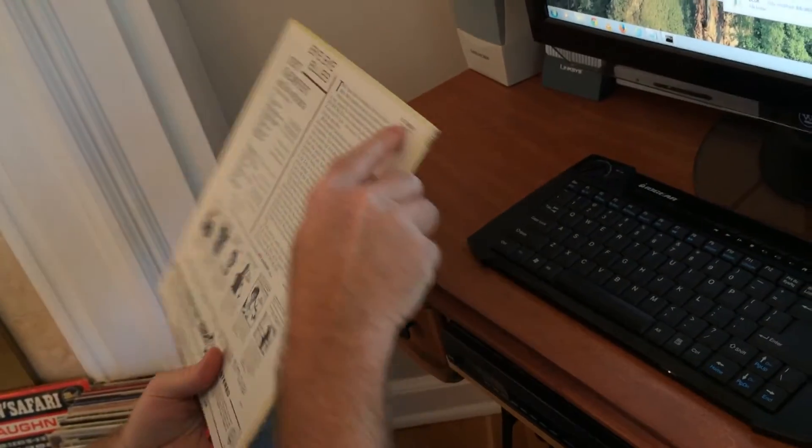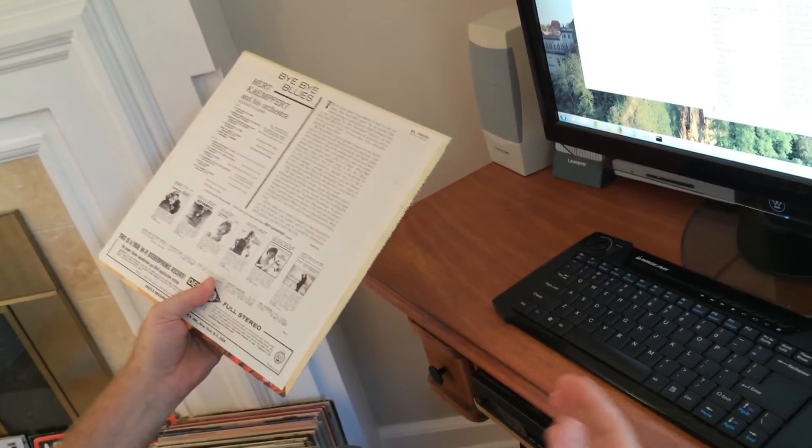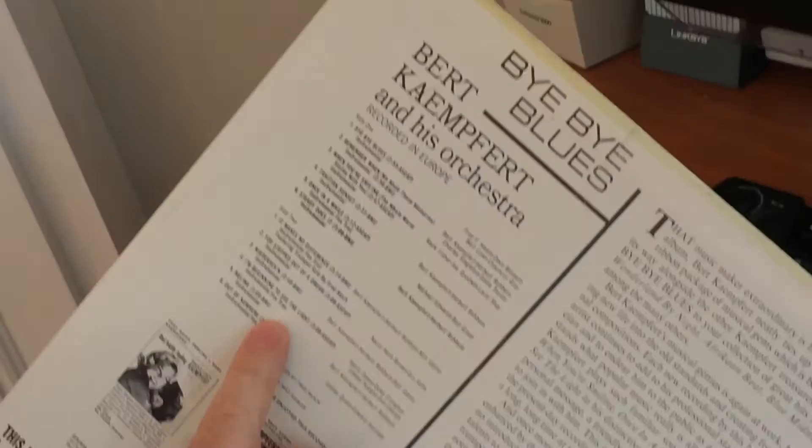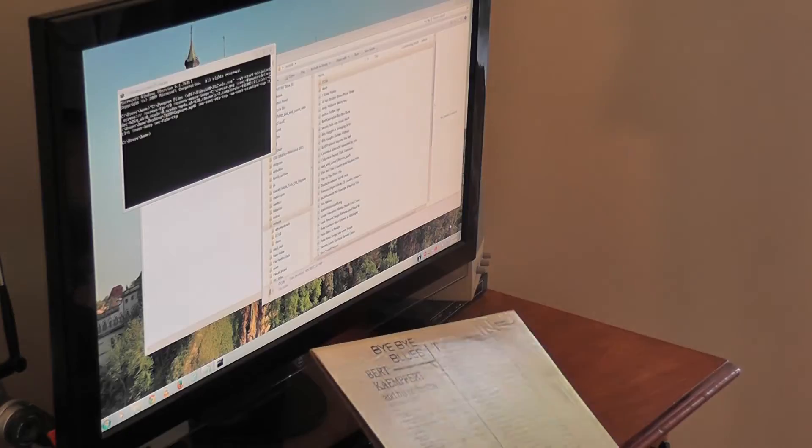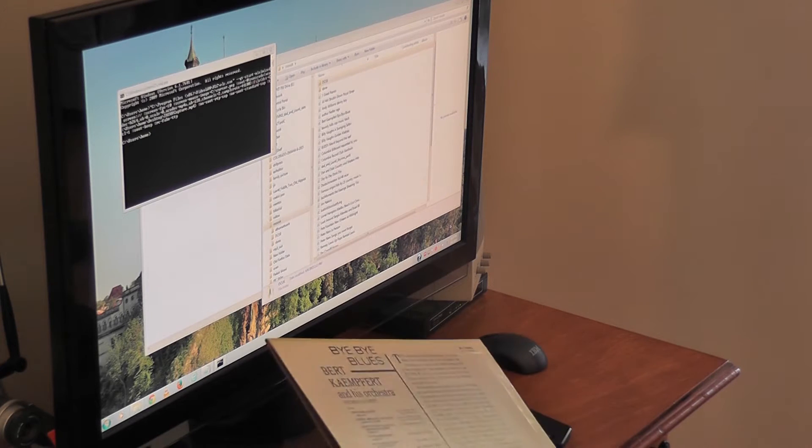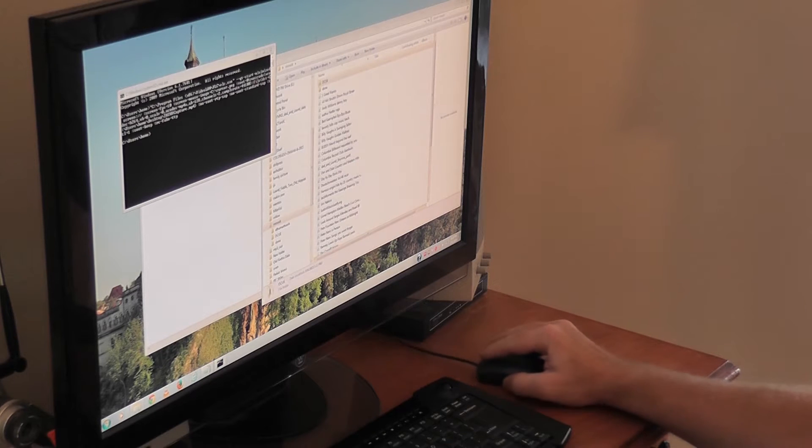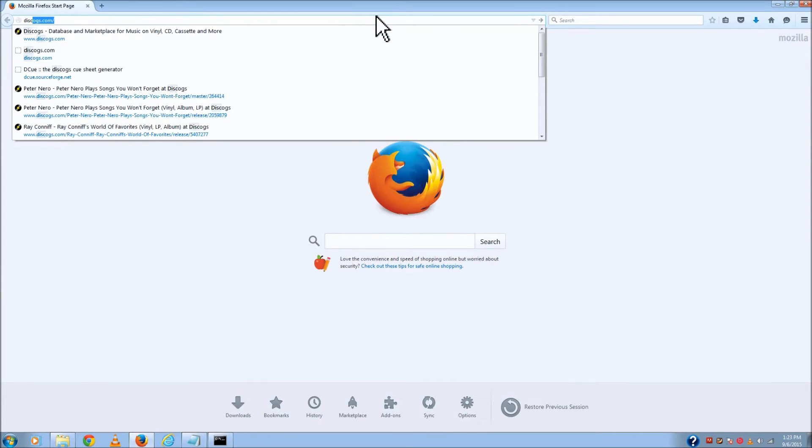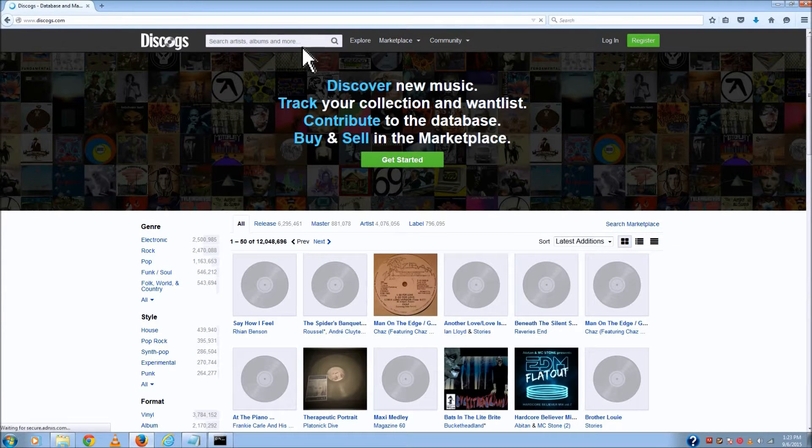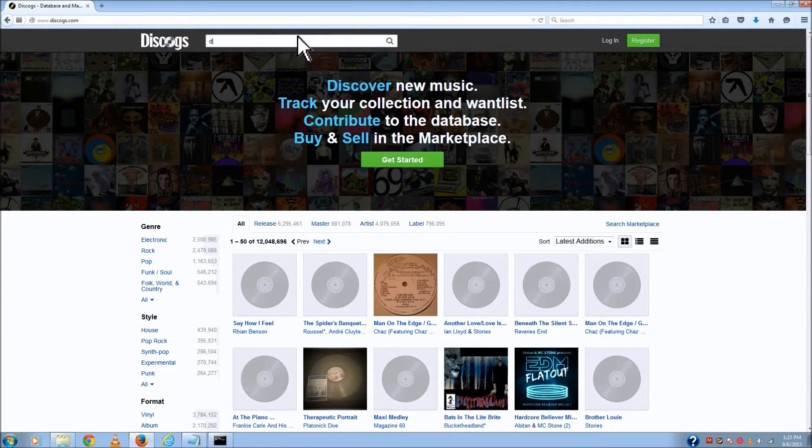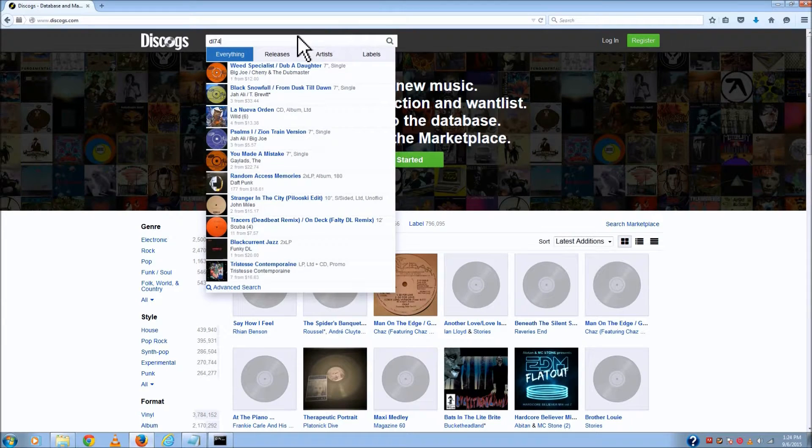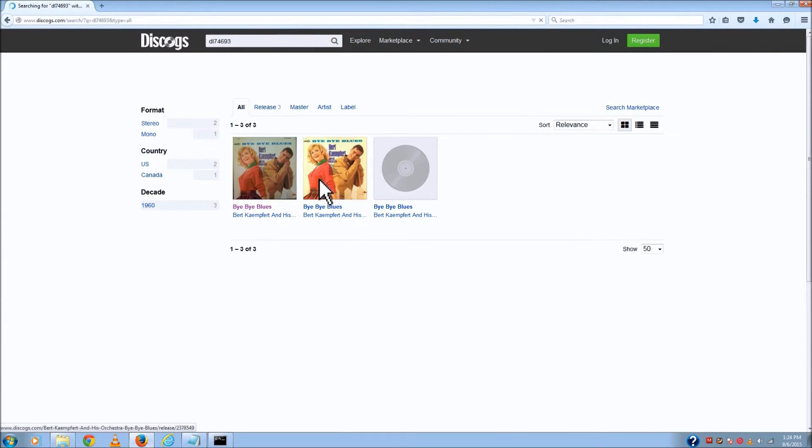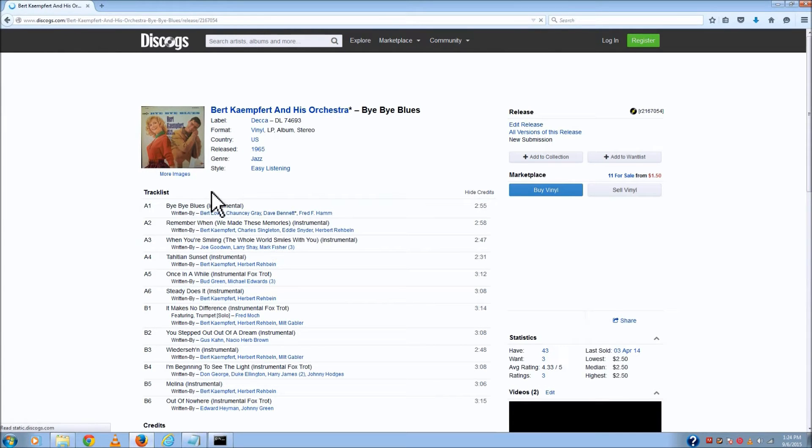A lot of times there's a number on the album, and that makes it really easy. What I want to do is make a file that contains all the split points and song titles so it'll do it more or less automatically for me. I'm going to fire up a browser because I use a site called Discogs. I'll take this number, DL74693, and search for that. Yeah, it comes up.